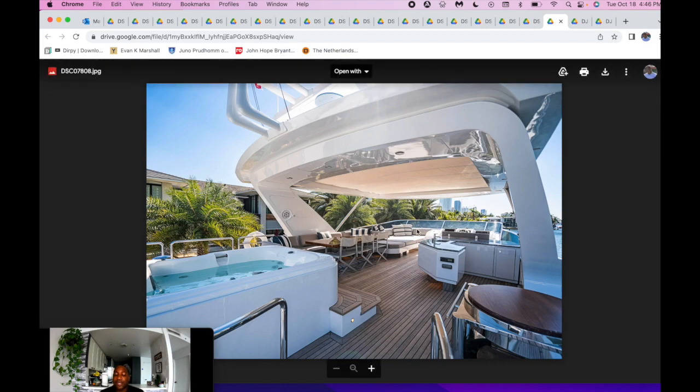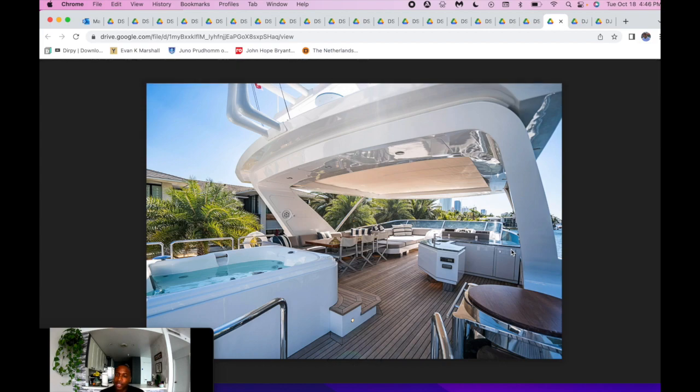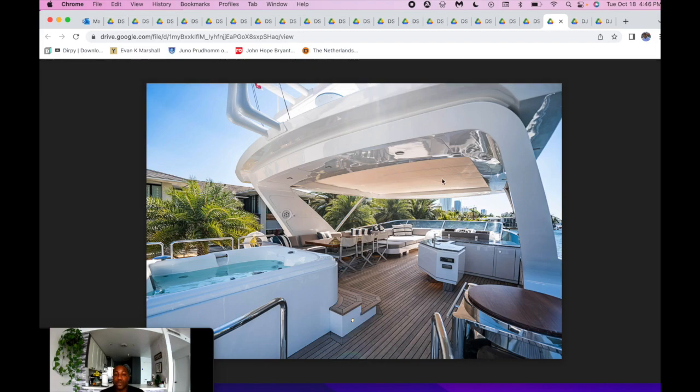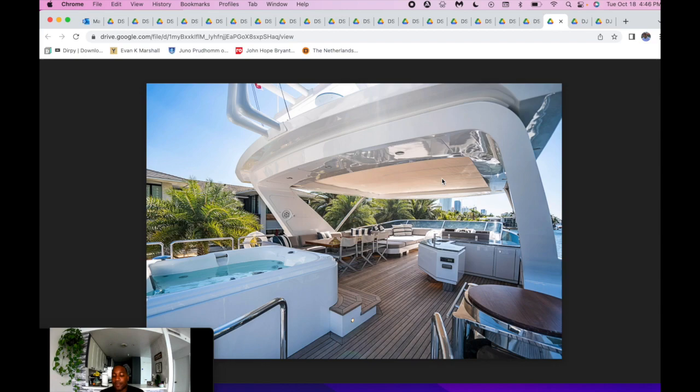You have the outside galley to set up for snacks, drinks, whatever the occasion may be. You also have an electric grill. You have the retractable top, so on those beautiful days, you can just open it up, let that amazing weather come in, wind come in.